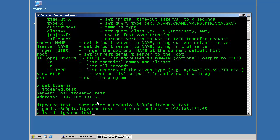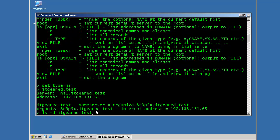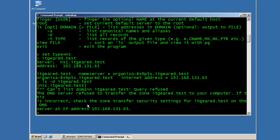And if I type in the domain name and I hit enter, it'll request a zone transfer. Now, by default, DNS zones are generally set to not allow zone transfers, or if they are set to allow zone transfers, they're secured in a way where they specify which servers can request a zone transfer. So if I hit enter, you'll notice that it says can't list a domain itgeared.test query refused.